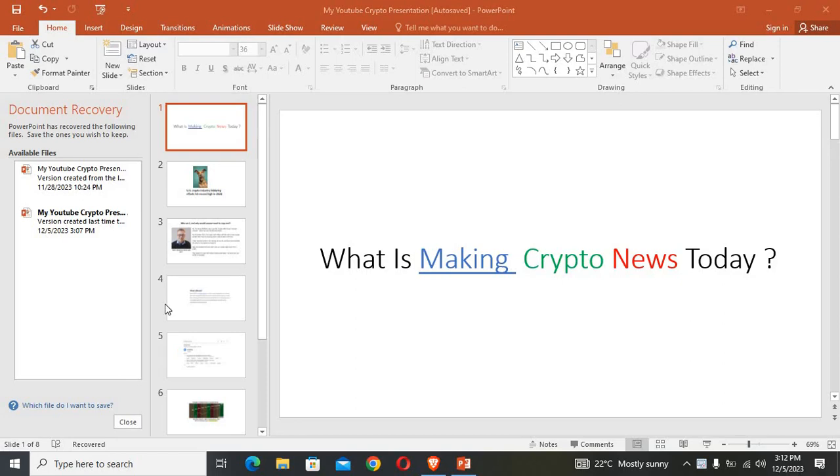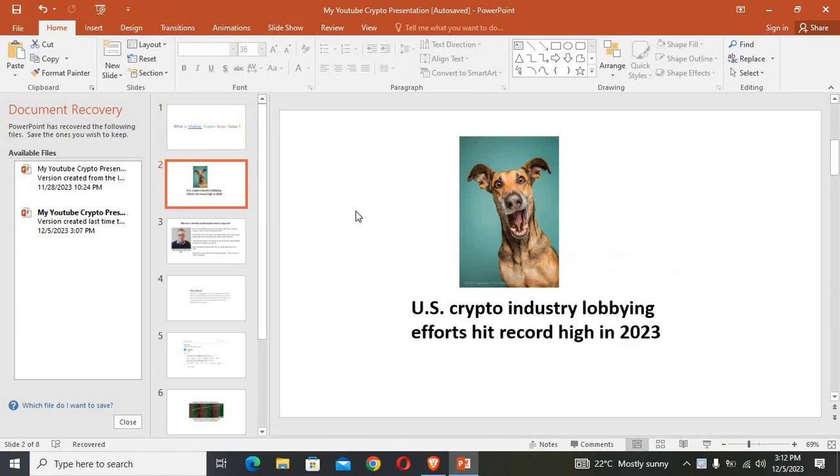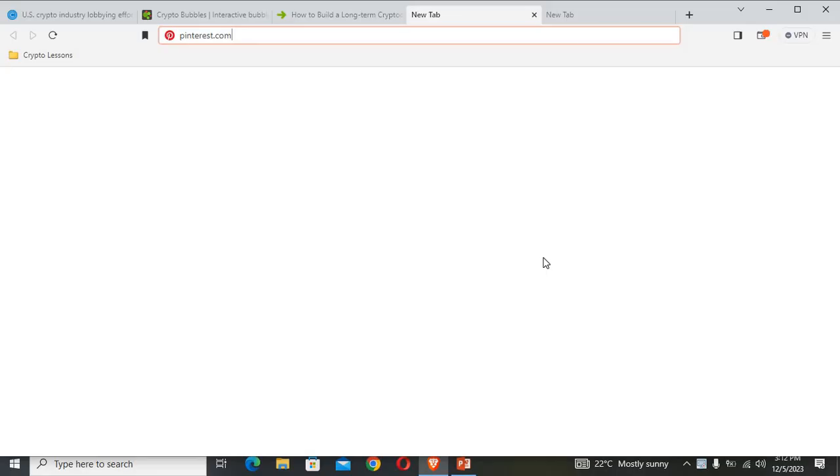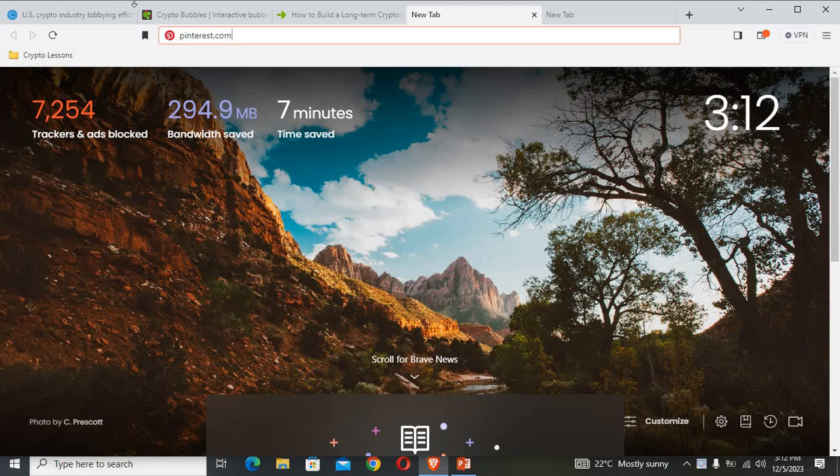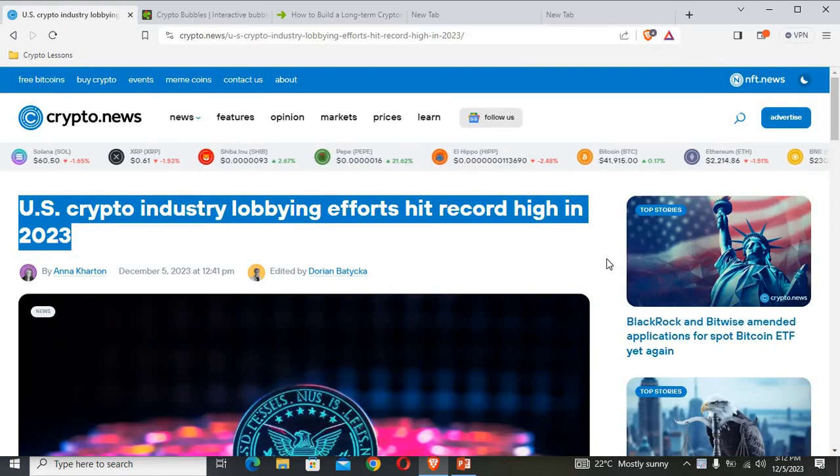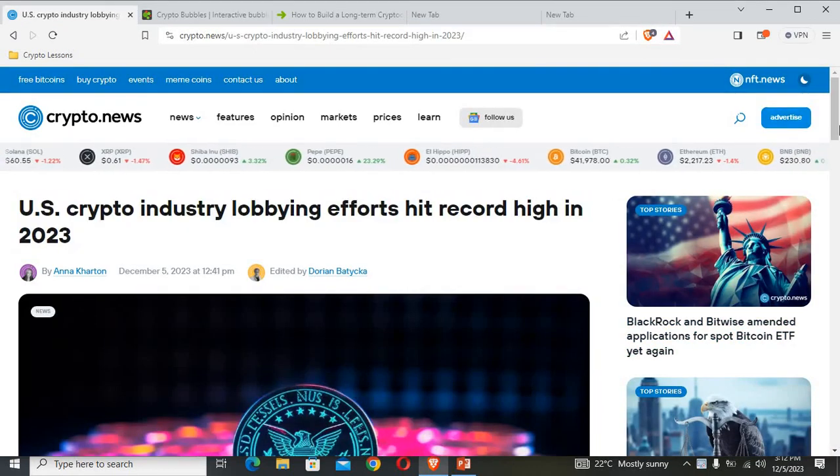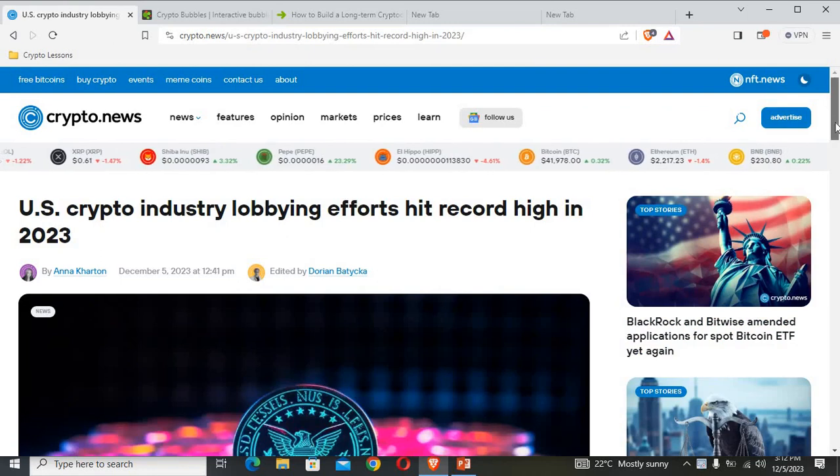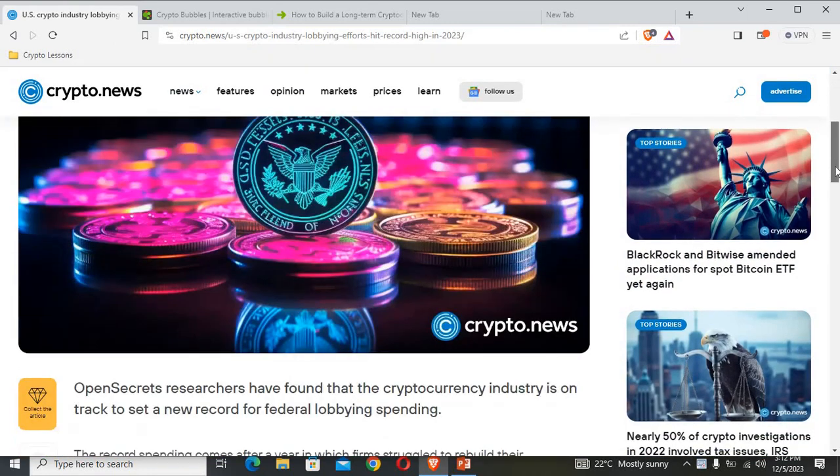Hey, we're about to find out in just a couple of minutes. Now this is what's making news: US crypto industry lobbying efforts hit record high in 2023. Now let us go ahead and read full details about this news.